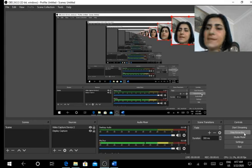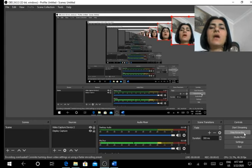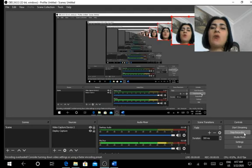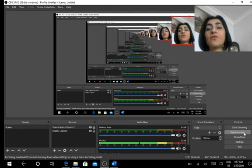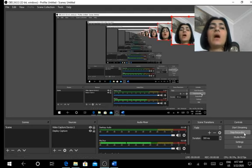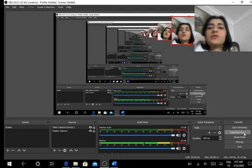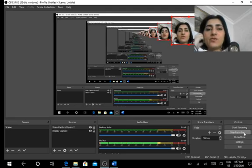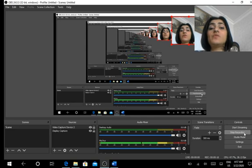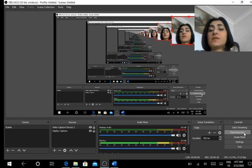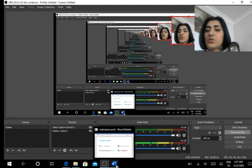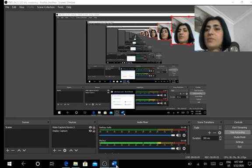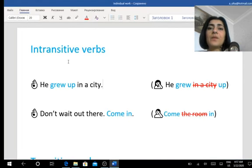Hello, guys. Today I'm going to explain to you how to work with one of your individual verbs, which is called intransitive and transitive verbs. Let me show you some examples on my screen.